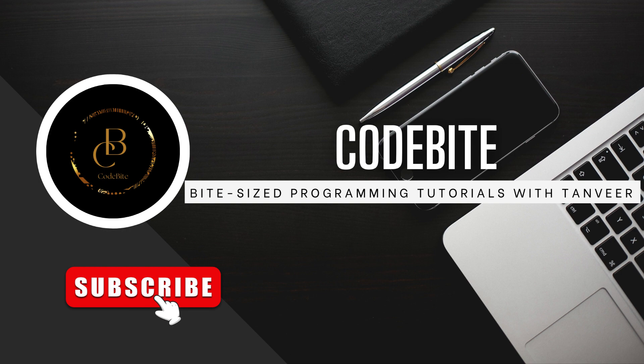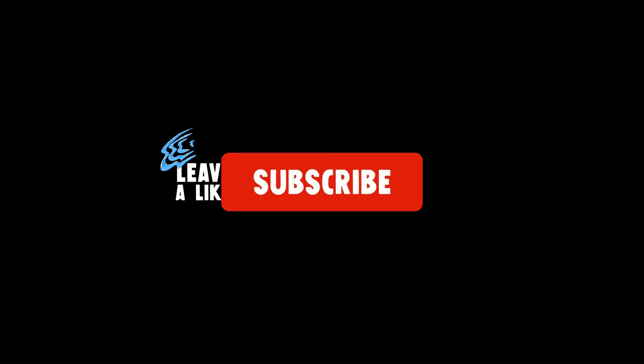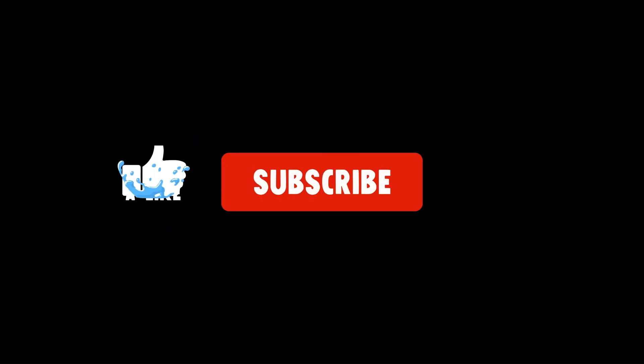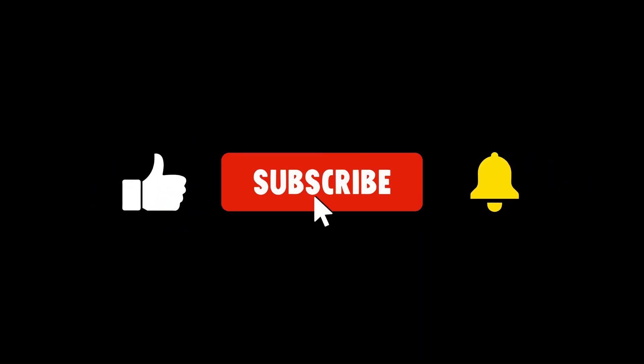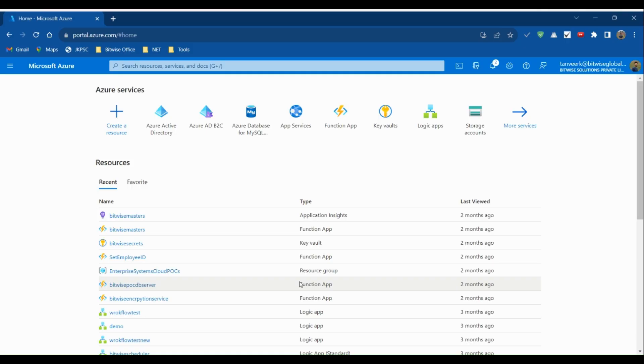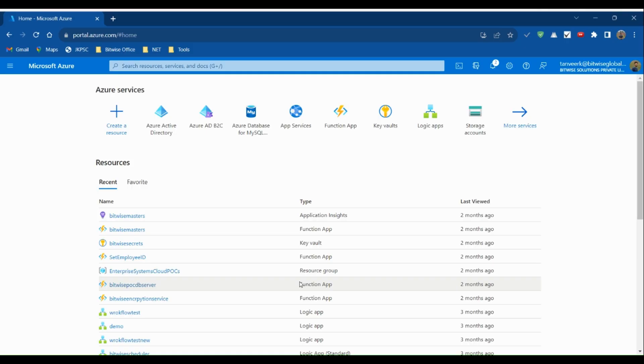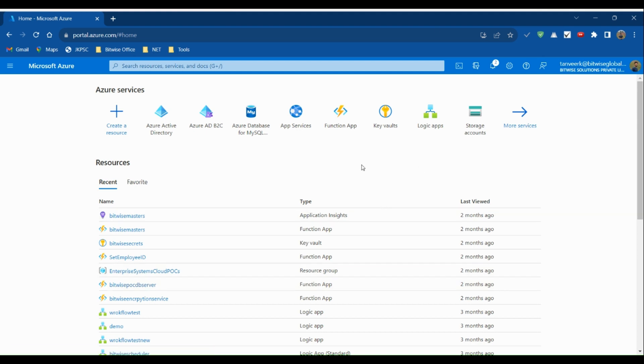If you enjoy the content, don't forget to hit the subscribe button. In the next video, we'll learn how to retrieve secrets from the Azure Key Vault.